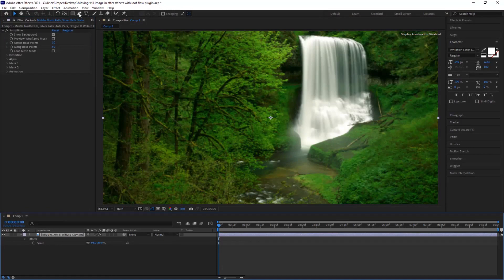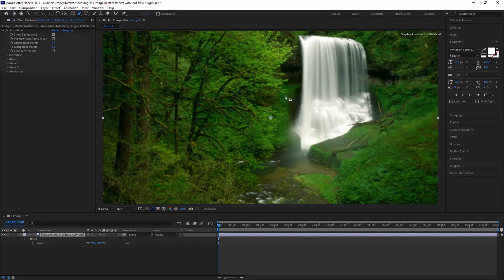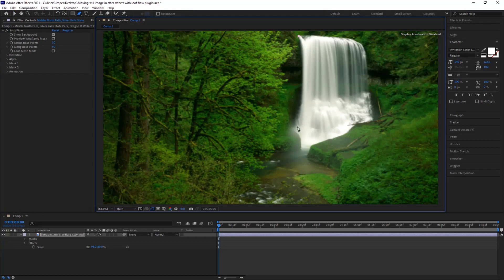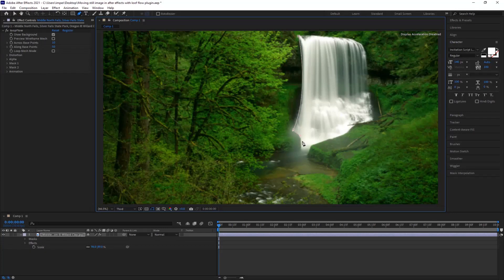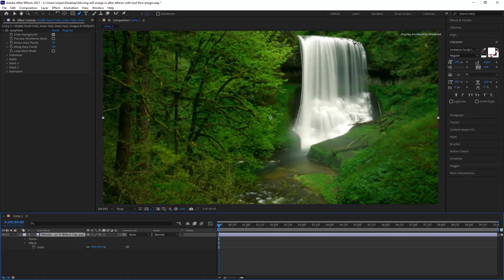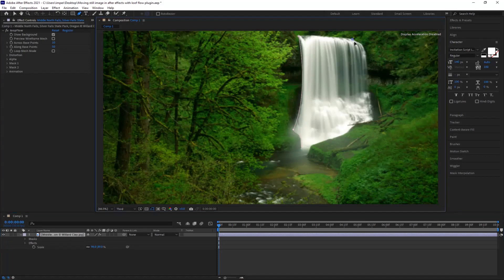Select the layer and grab the pen tool and draw a mask line along the waterfall edge. Adjust it to the edge. Also draw another mask on the other edge of the waterfall.